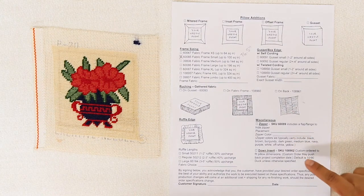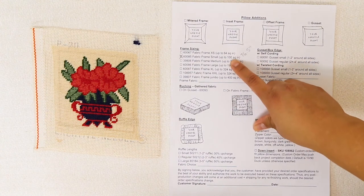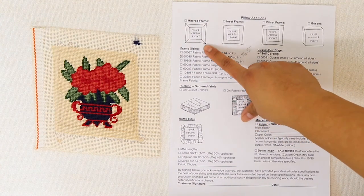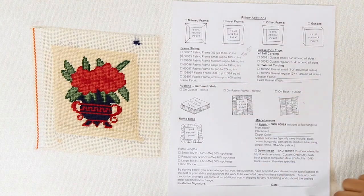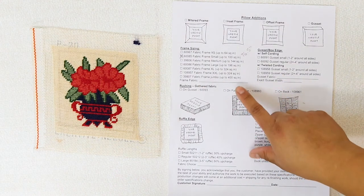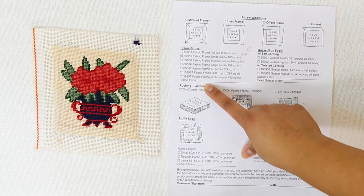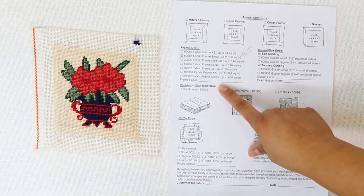We've already decided the size of the frame and the style, which again was mitered frame. I'm going to make my frame's fabric be the navy velvet just like my back in self cording.